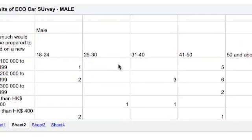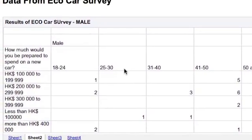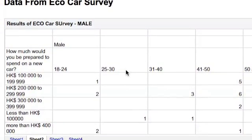Okay, so we're going to make some graphs from the data that we got back from the EcoCar survey that we sent out.